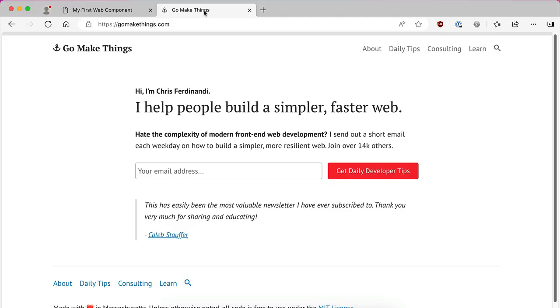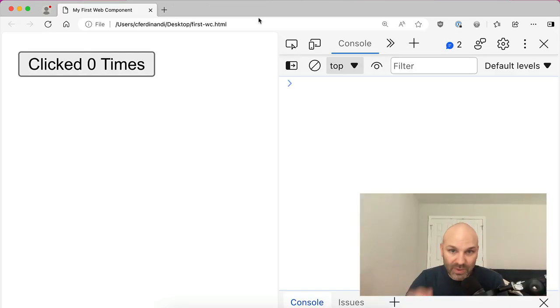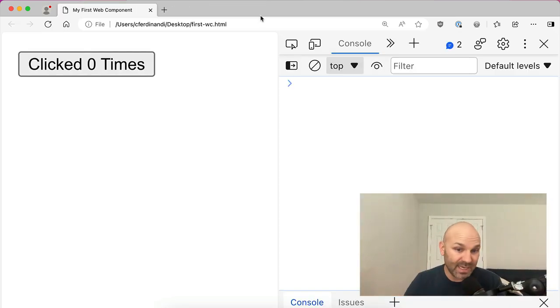Also, if you really love topics like this and you want to get them more frequently, over at gomakethings.com I publish a short little newsletter that comes out every weekday on how to build a simpler and more resilient web. With that out of the way, let's dig in.